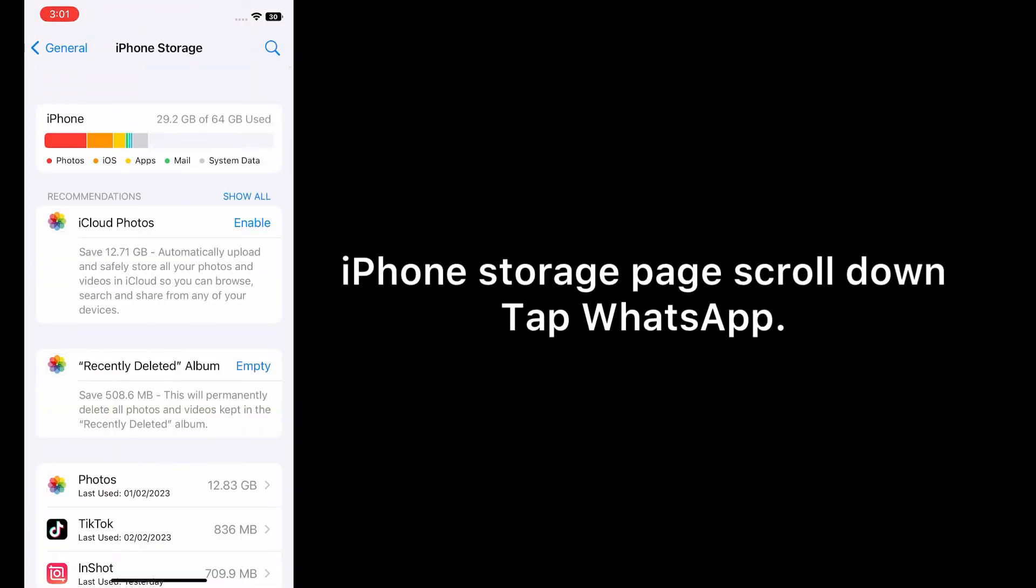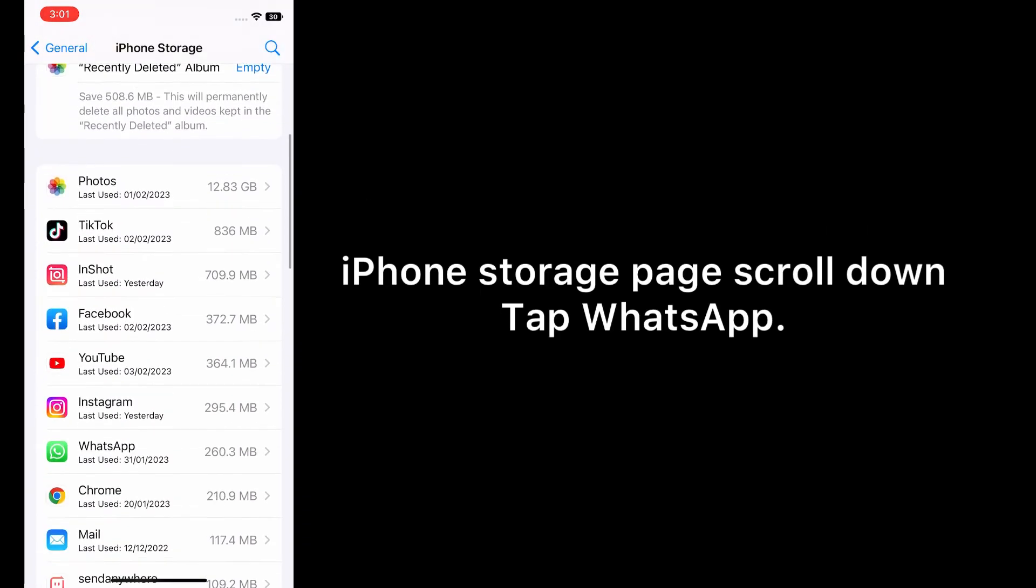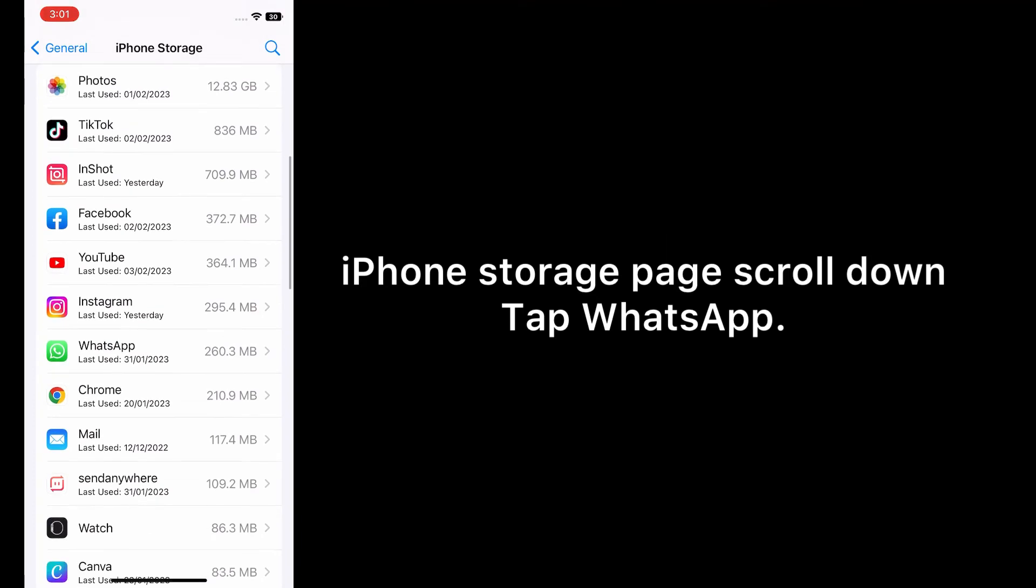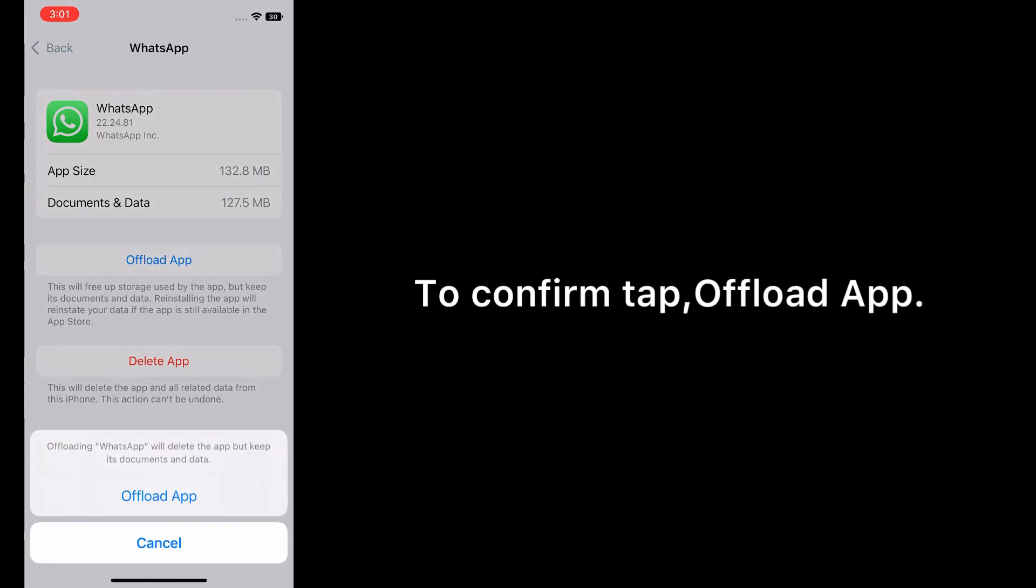On the iPhone Storage page, scroll down and tap WhatsApp. Tap Offload App. To confirm, tap Offload App.